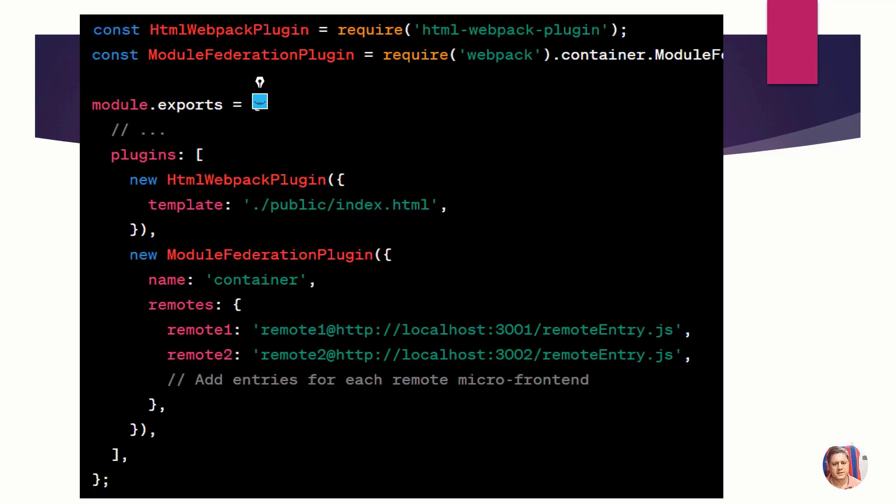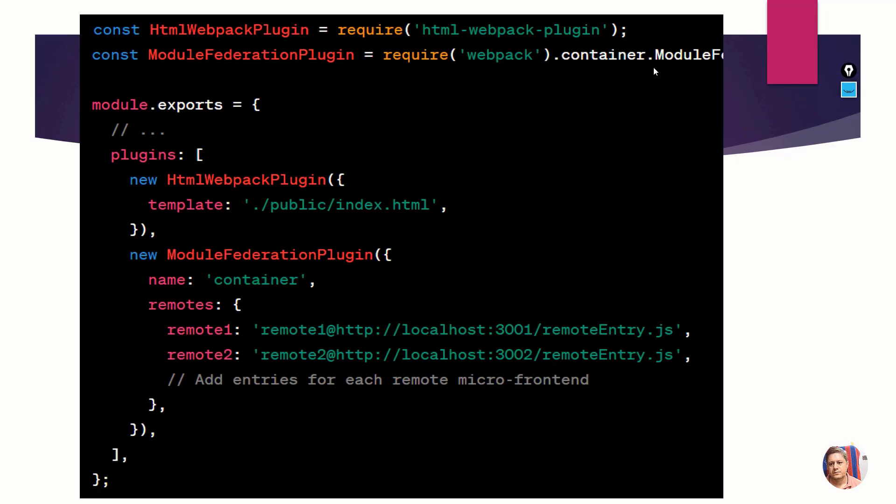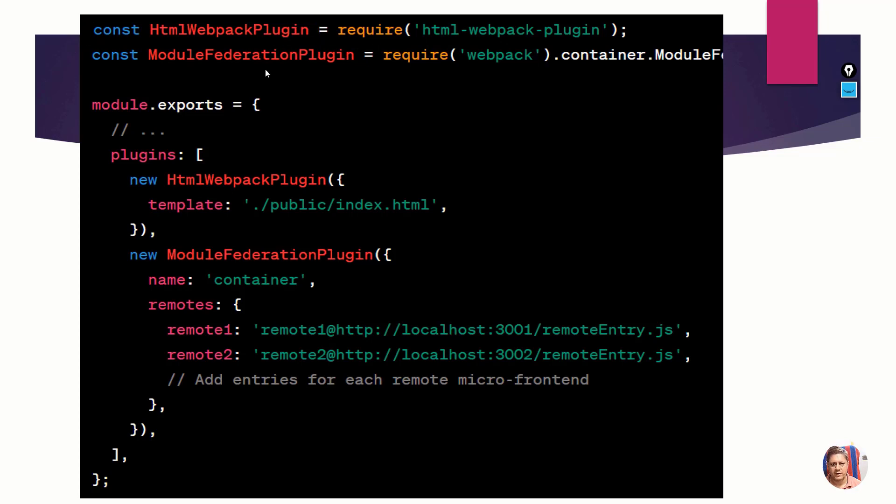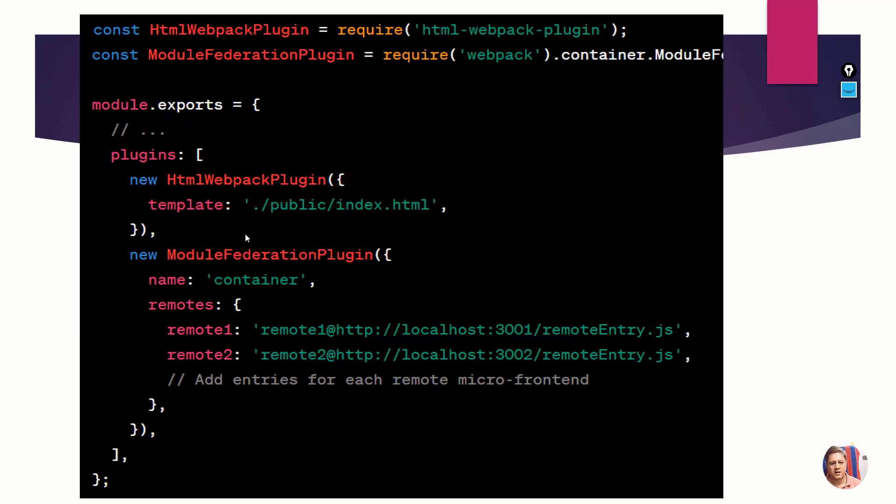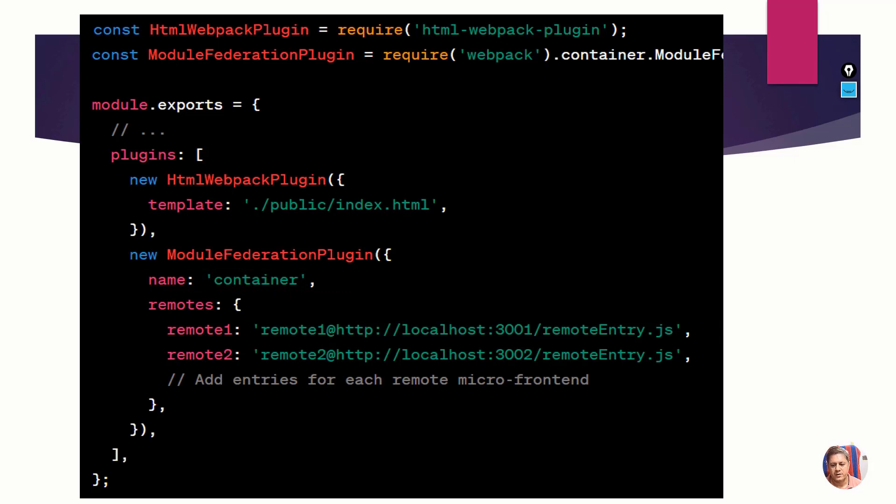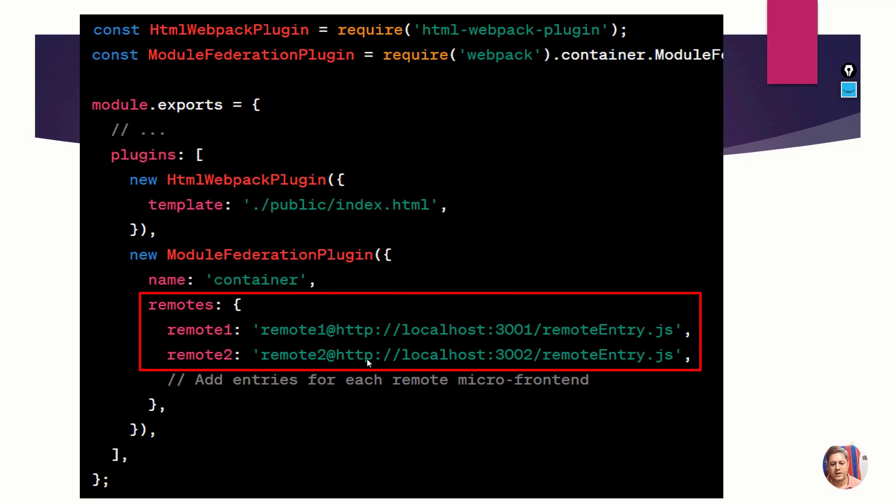This is an example of how it's done. On the first line, HTML webpack plugin is imported using the require method, and module federation plugin is also imported so we can use them here. Both plugins which are constant variables are used by creating them with the new method. In the module federation I'm giving the name 'container', so you can easily understand this is a container application. I'm talking about the remotes - I have two remotes, one on port 3001 and 3002. The names are remote one and remote two. These names are very important and play a critical role.